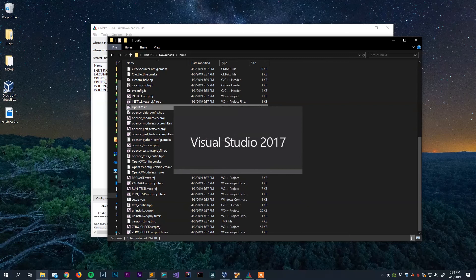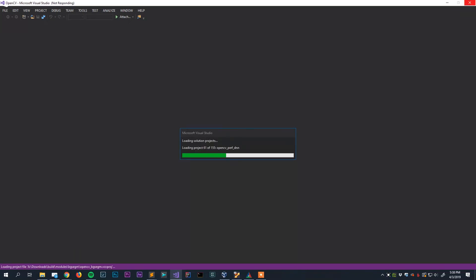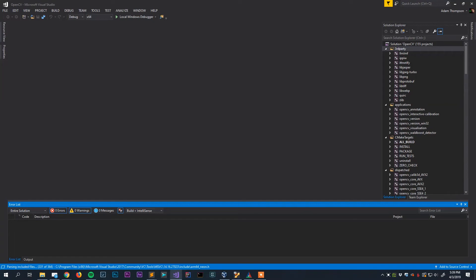It might take a couple minutes here for it to load everything up. It is a large code base. Alright so once Visual Studio opens everything up this is what you'll be greeted with. As you can see Visual Studio is still parsing some include files and such down there. That's okay we can go ahead and start going through this.